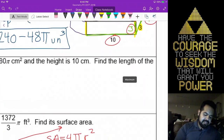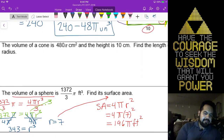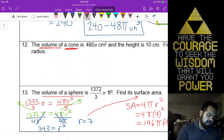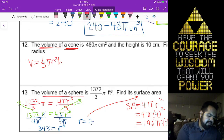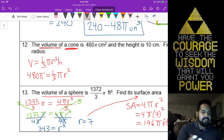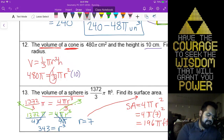On number 12, this is almost exactly the same as what we did on our quiz, as well as on the homework. We have a cone, so let's start with the volume formula: one-third pi r squared times the height. We know that our volume is 480 pi, equal to one-third pi r squared, and the height is 10.